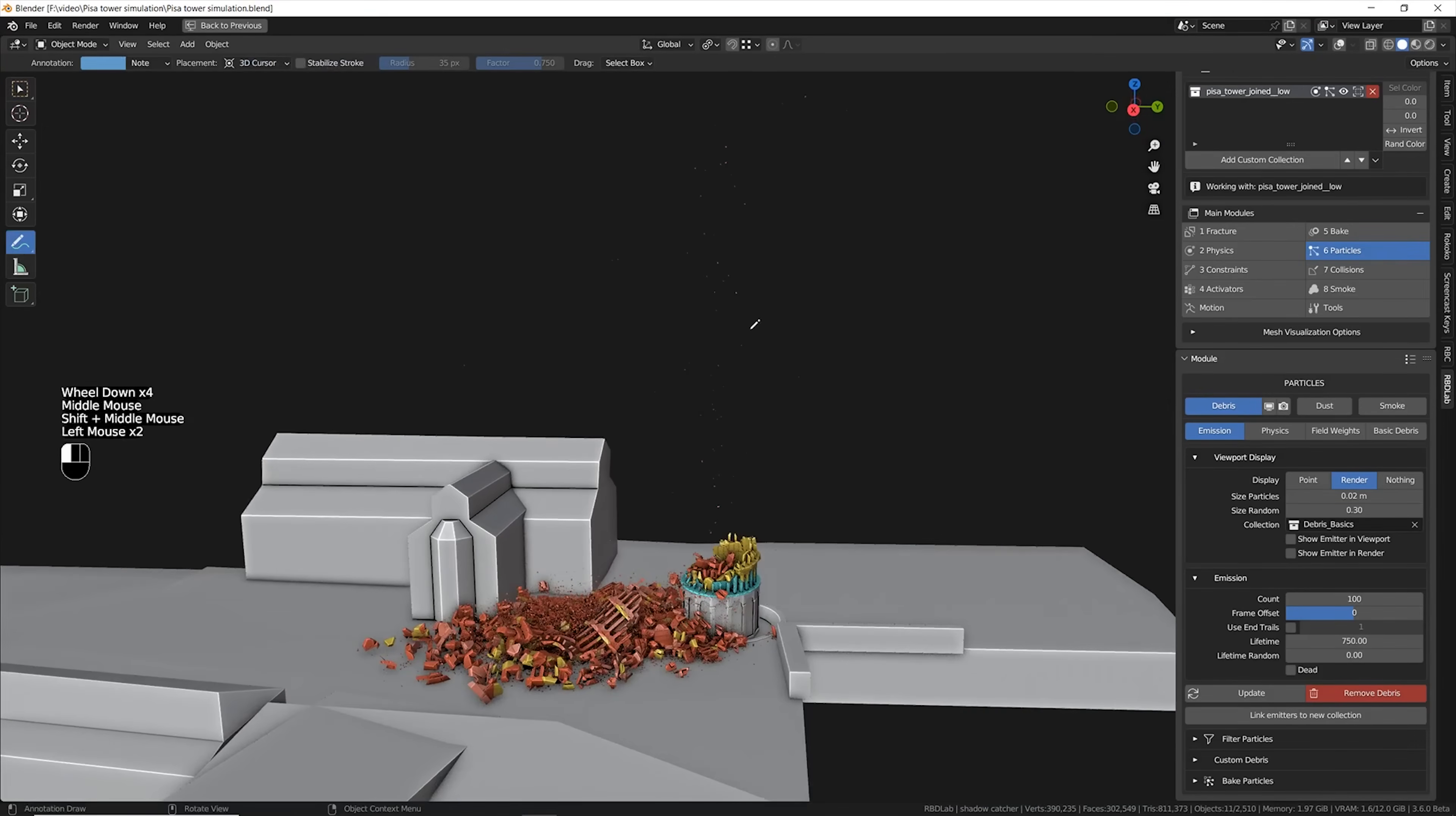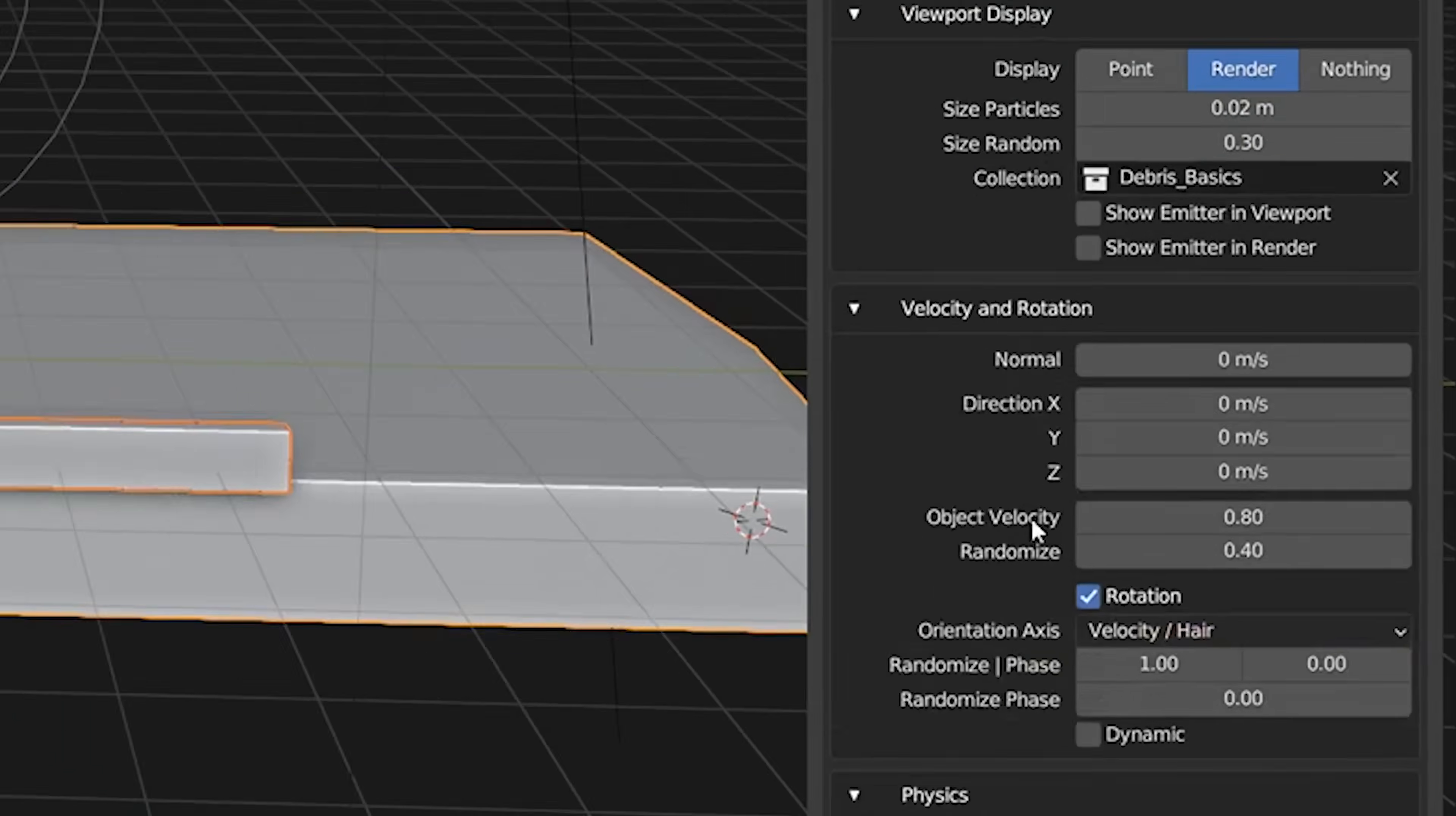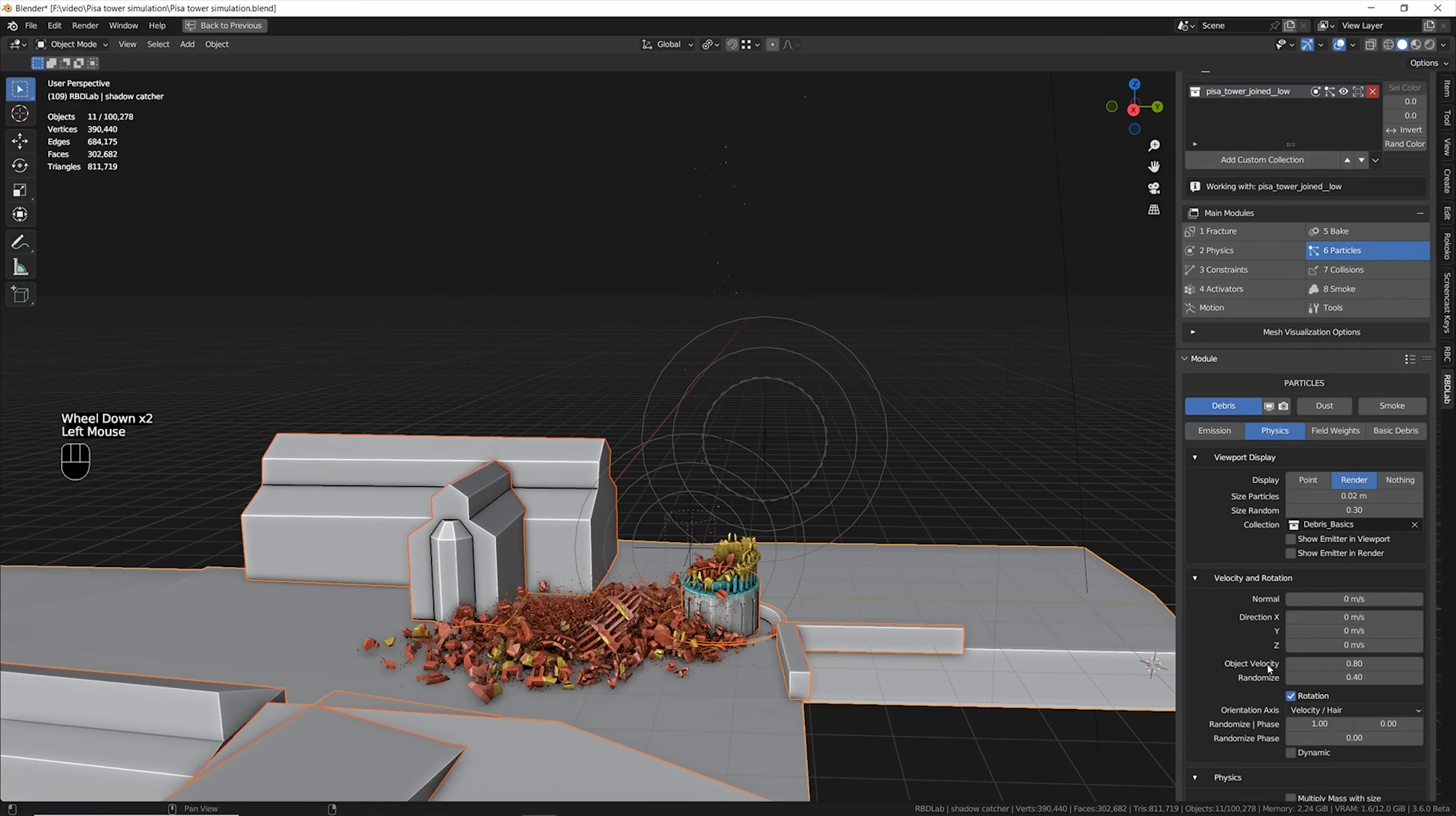Now here is a common problem with the particles. Basically I call this the popcorn effect. You can see these little particles literally going in the air in the moment of the collapse. This is a common problem when using object velocity option in the particle systems, and just recently the guys of RBD Lab has found an amazing fix that is very simple.